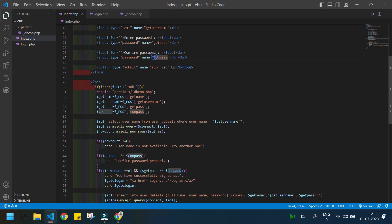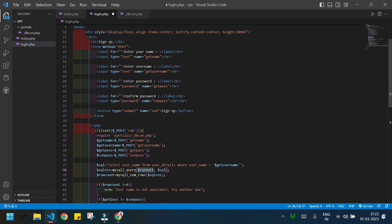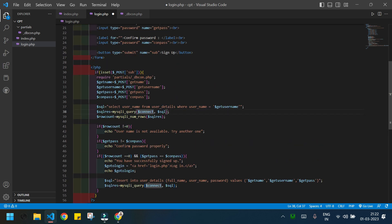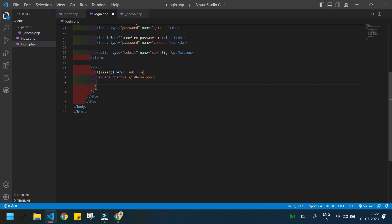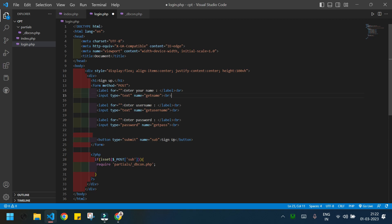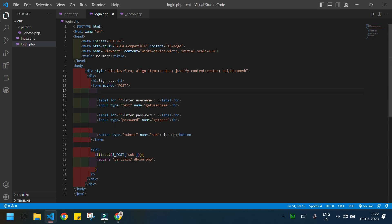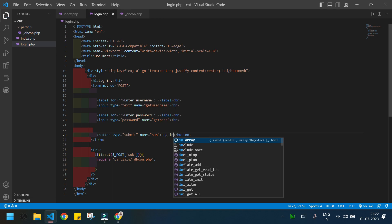I'll copy the whole code from index.php and paste it into login.php. I don't need all of that code so I'll delete the parts that aren't required. In the login system I only need username and password, so I'll delete the confirm password field and the full name field. I'll change 'Sign Up' to 'Login' and update the submit button text to 'Login' as well.